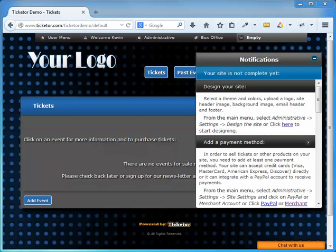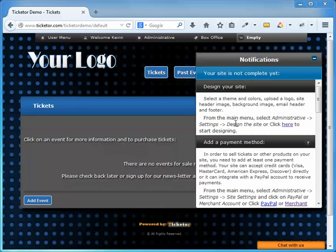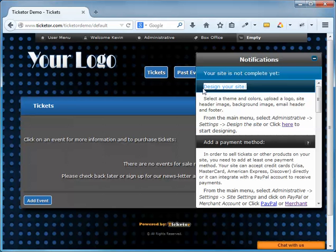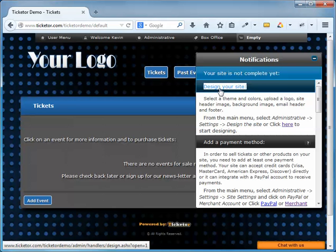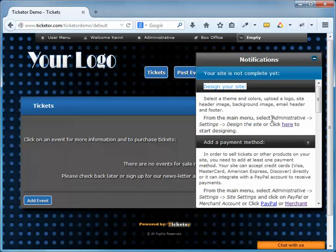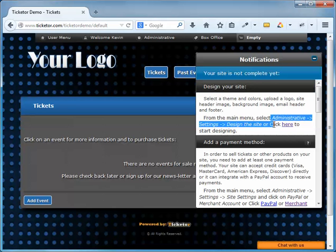Okay, in this section we are going to design our website. The website comes with a nice default design, but you can change it to meet your needs and to match it with your logo and content. As the first step in the notification area instructs me, I should go to Administrative Menu, Settings, Design the site, or click directly here.